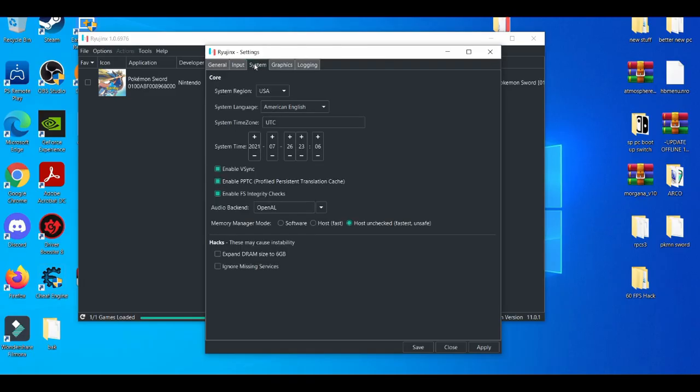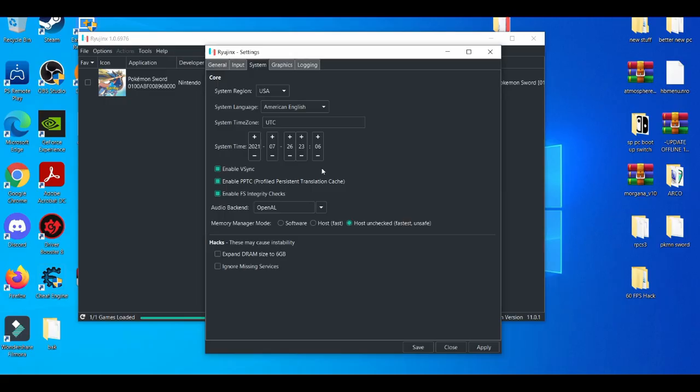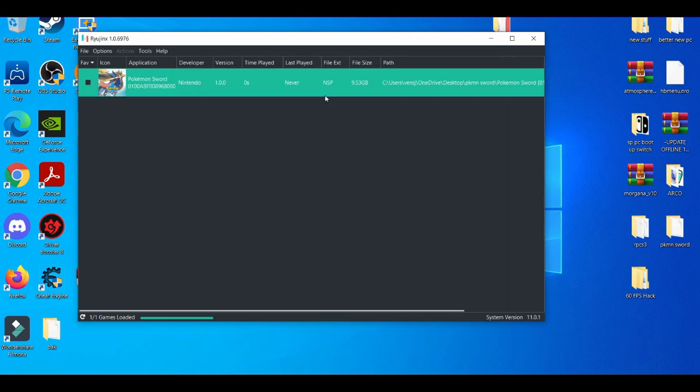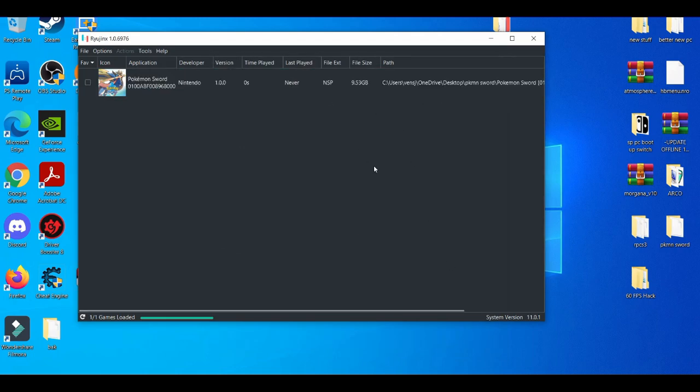And then when you're in system, enable VSync and shader cache are probably, in my opinion, the two most important ones. Because when you're making shader cache with the games you're playing over and over, it's going to make it more stable, especially if you're playing on a low-end PC. These two things in my opinion are very important. After you do that, you just apply it and you save it.